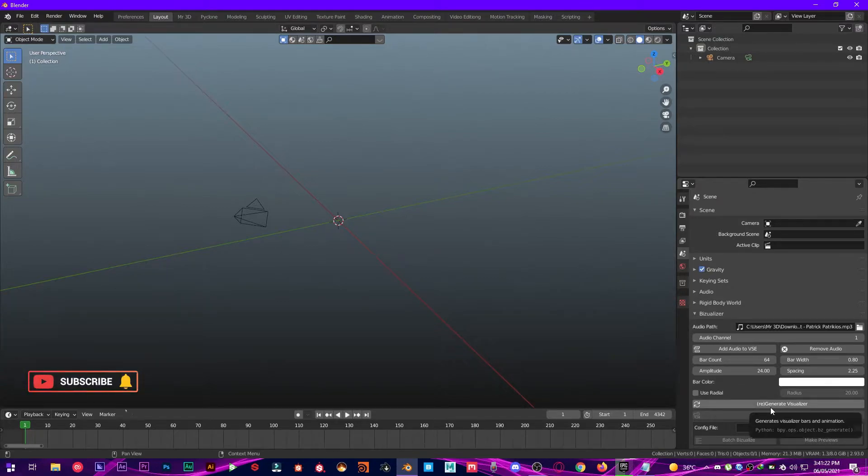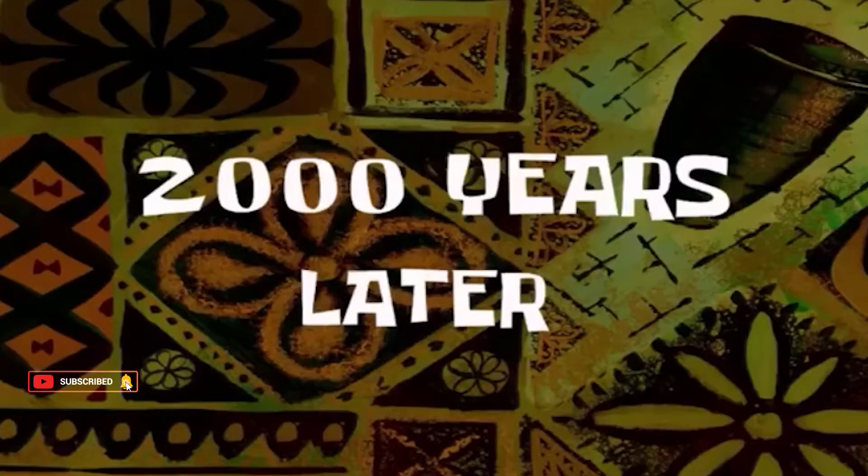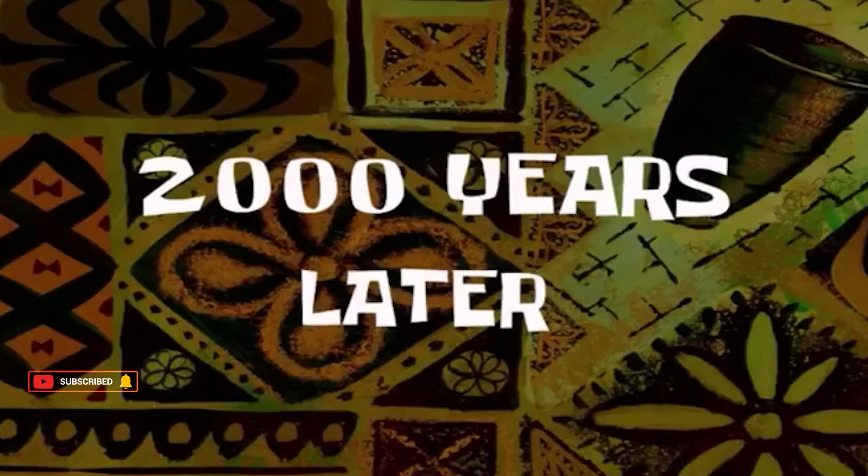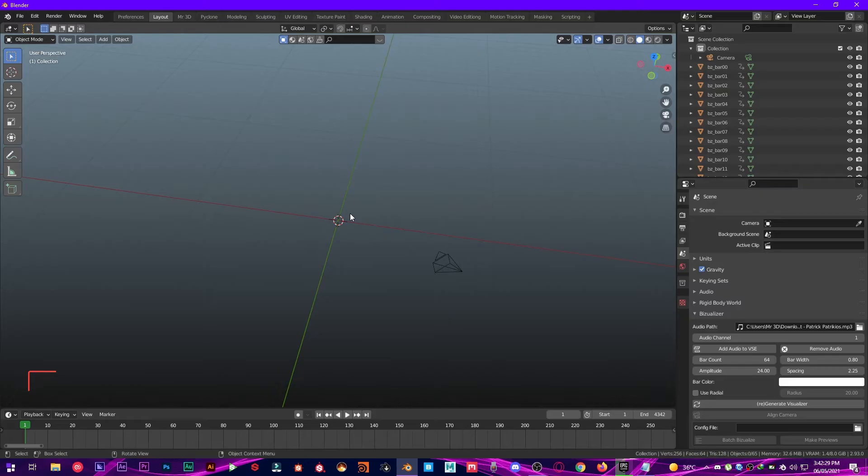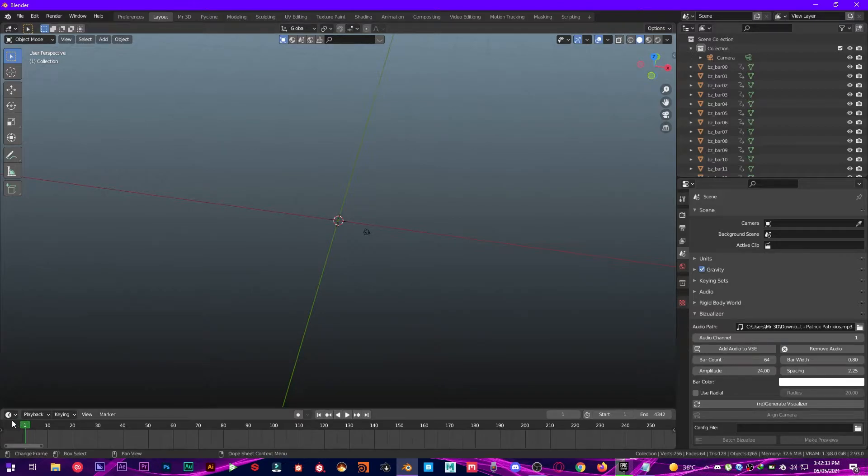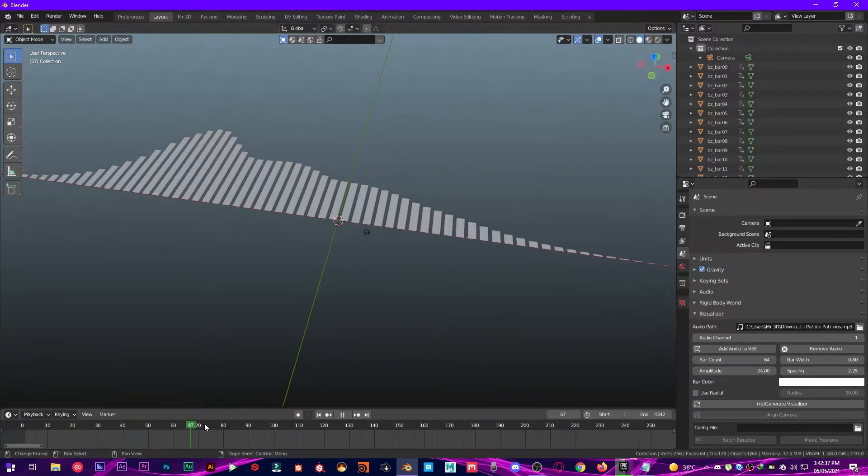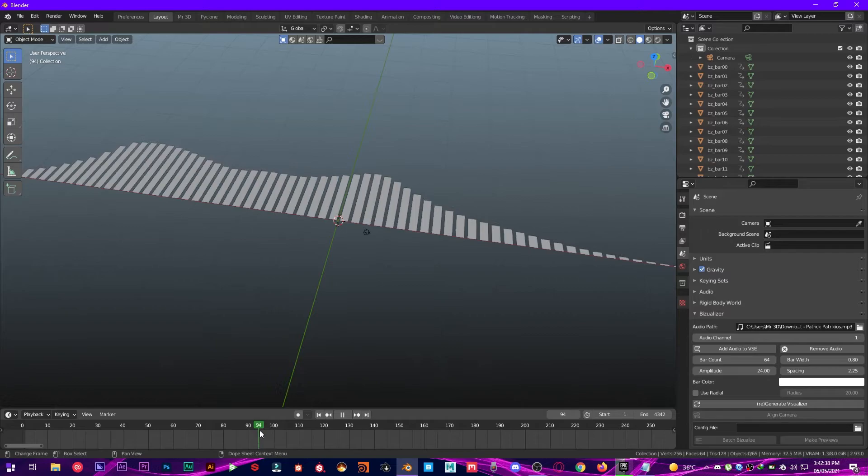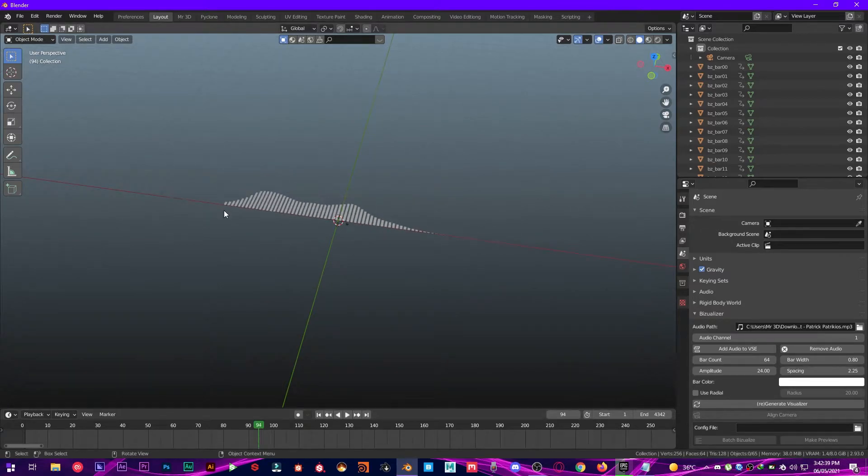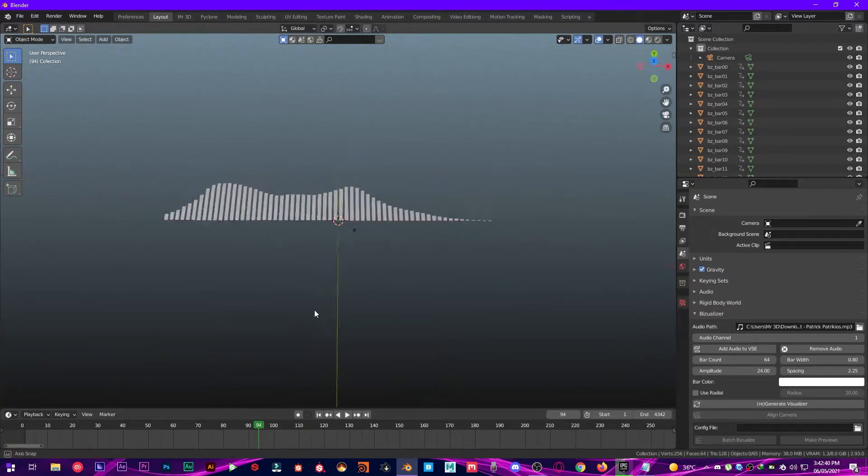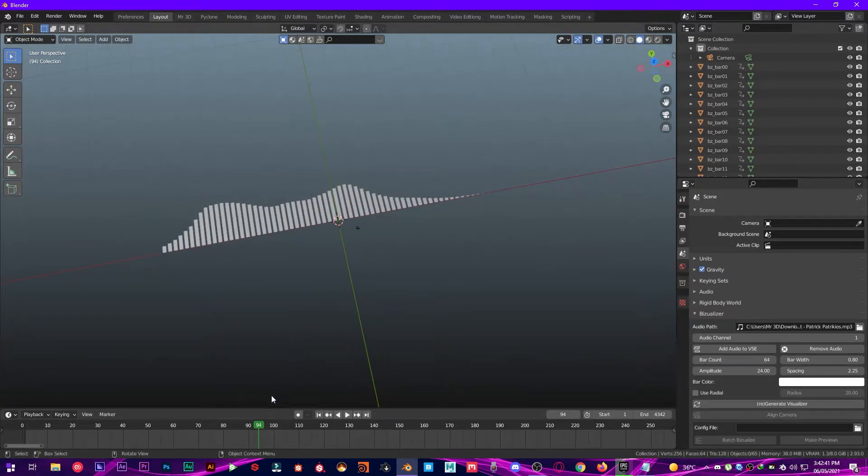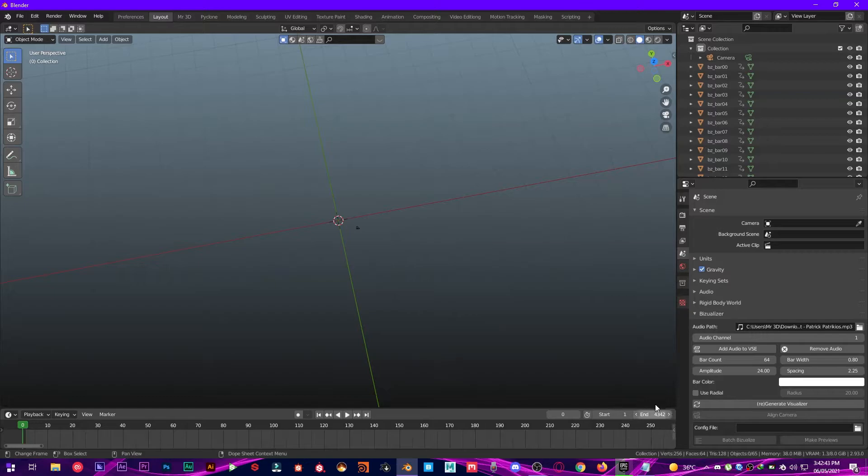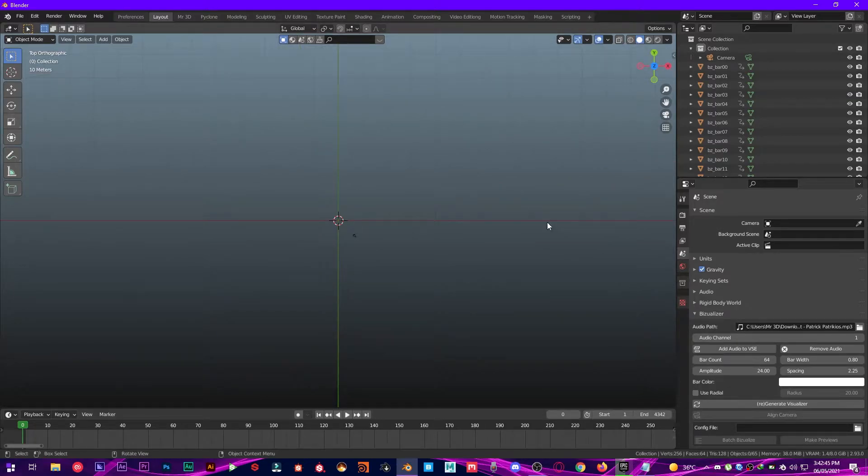Now, two thousand years later. Now you might be thinking I cannot see anything because you're at frame one. Just go ahead and take it all the way up and now you can see this audio visualizer. So let's play this out from zero. Go into the top view and then play.